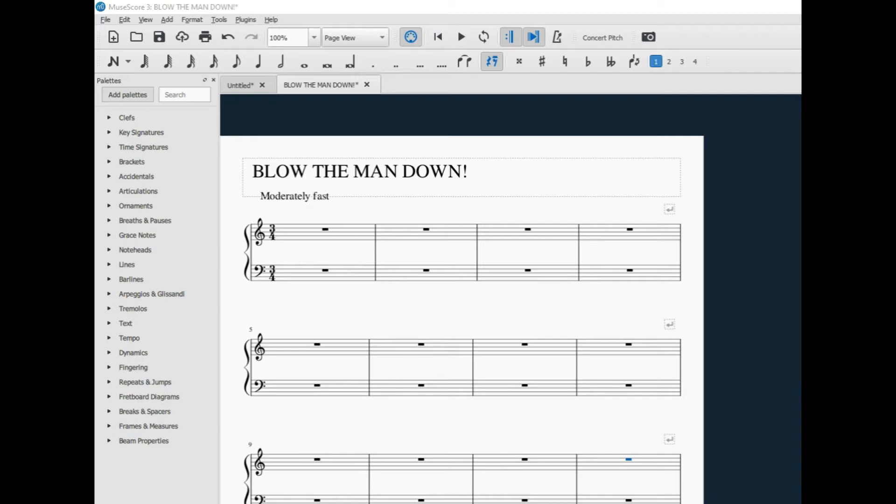Another thing to keep in mind when you set up the score for Blow the Man Down, be sure to make the number of measures 17 total measures, because there are five measures at the bottom of the page. So set your total number of measures to 17.